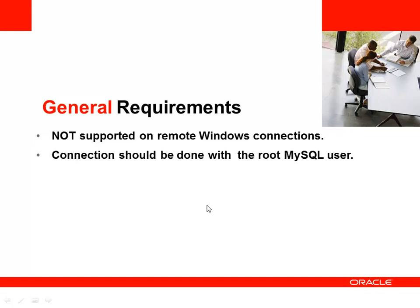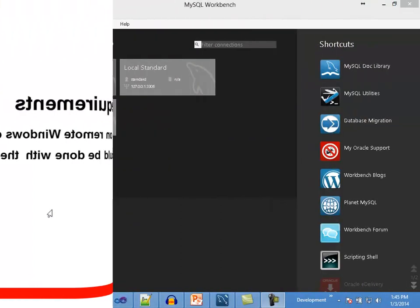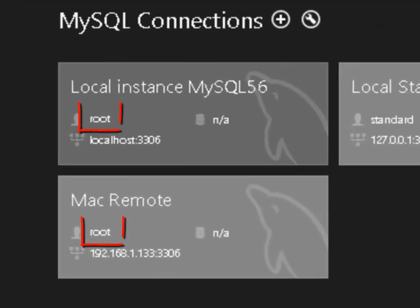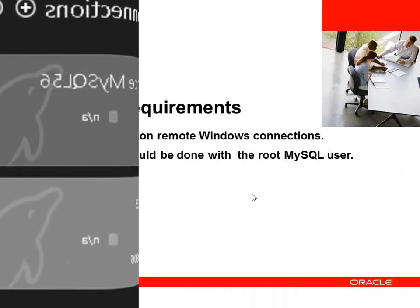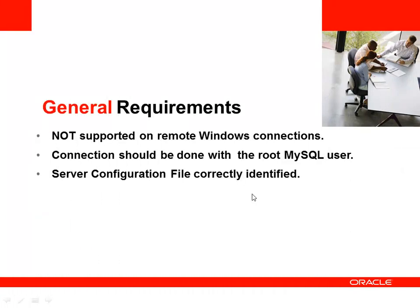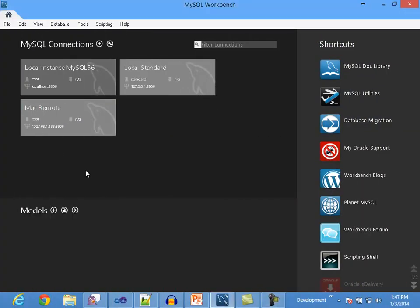The connection should be done with the root MySQL user. The path to the MySQL server configuration file must be correctly set on the System Profile tab of the Connection Settings dialog.